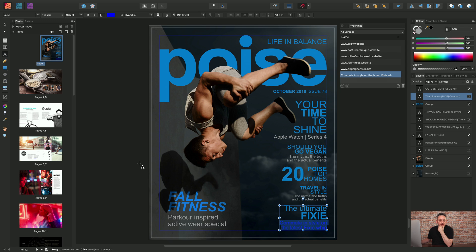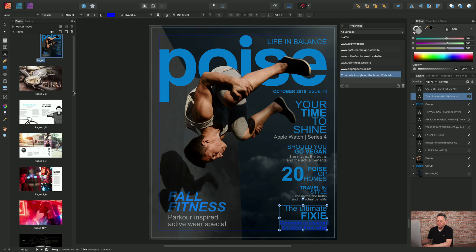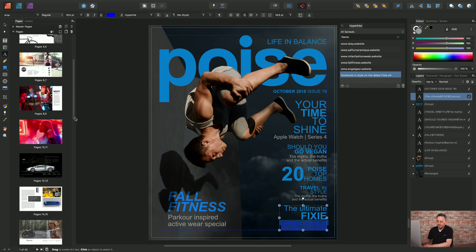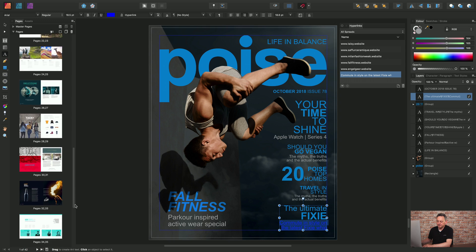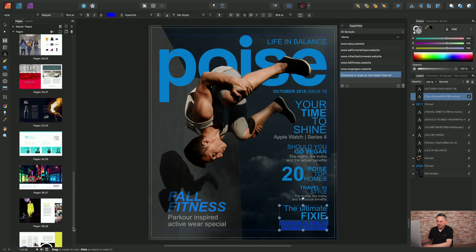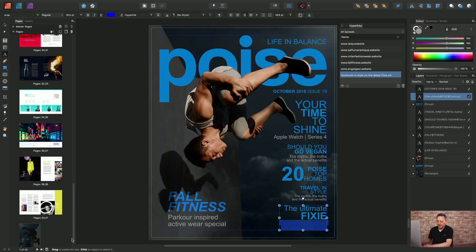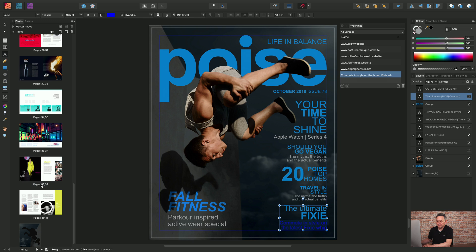Now let's add a different type of hyperlink, and that's a hyperlink to an anchor rather than the page. If I scroll down to a particular story about Milan Fashion Week, just double-click in this area here.